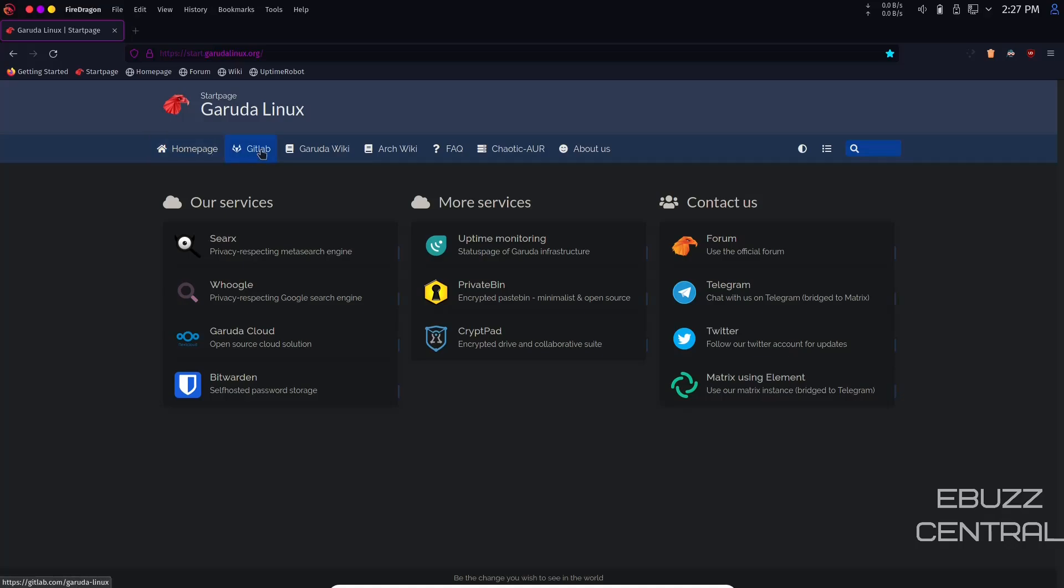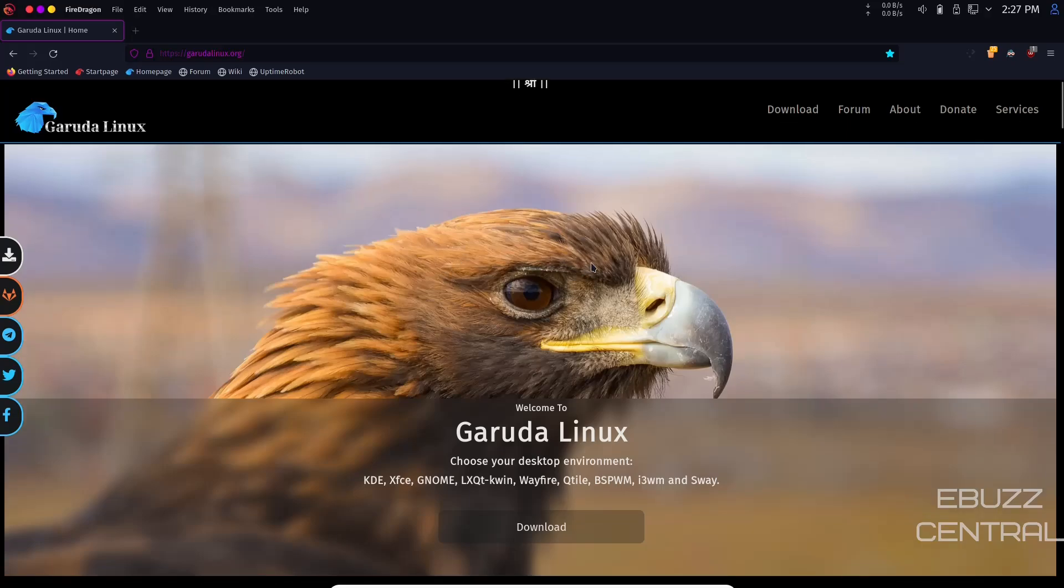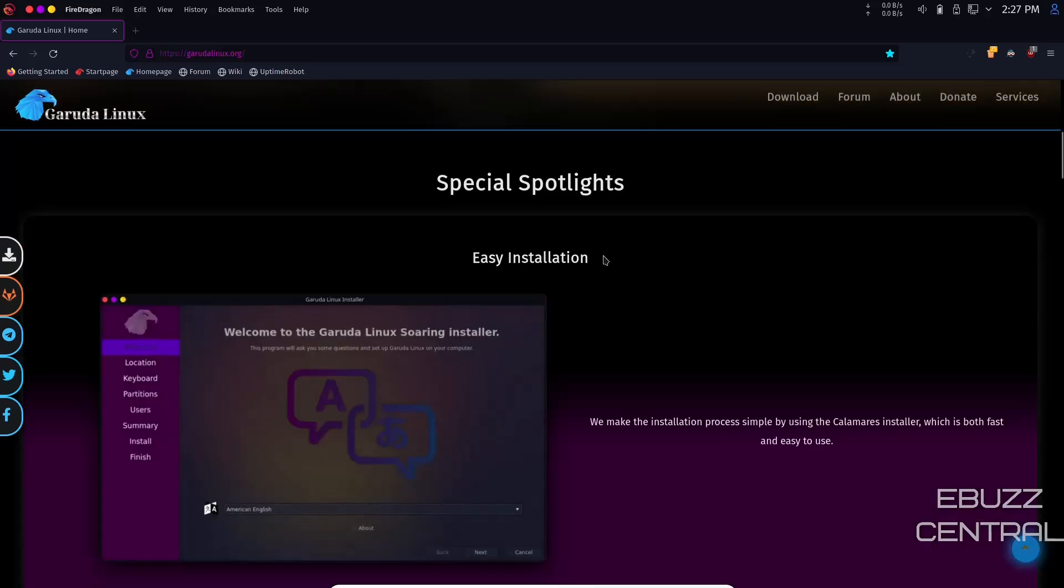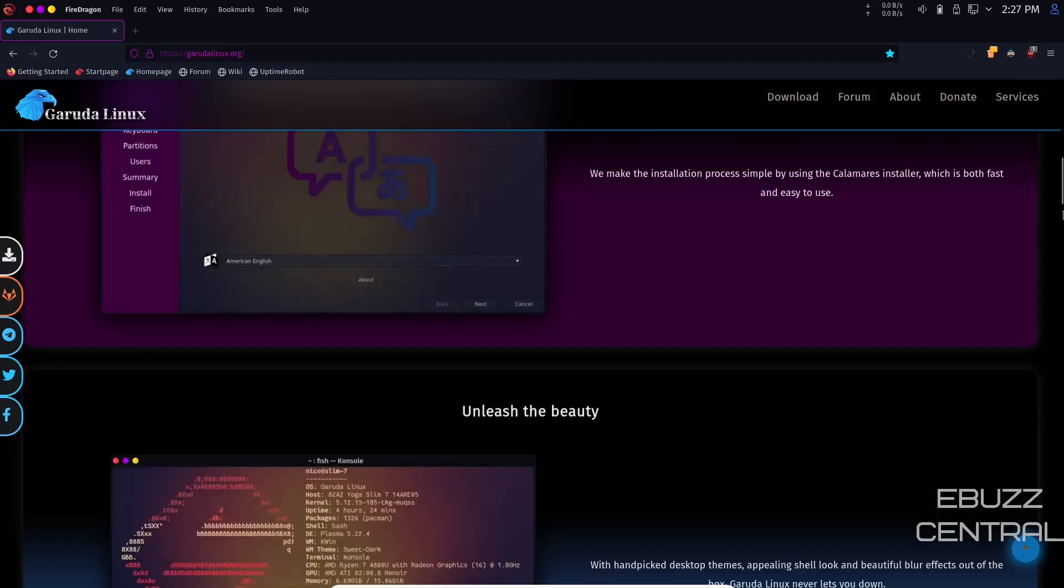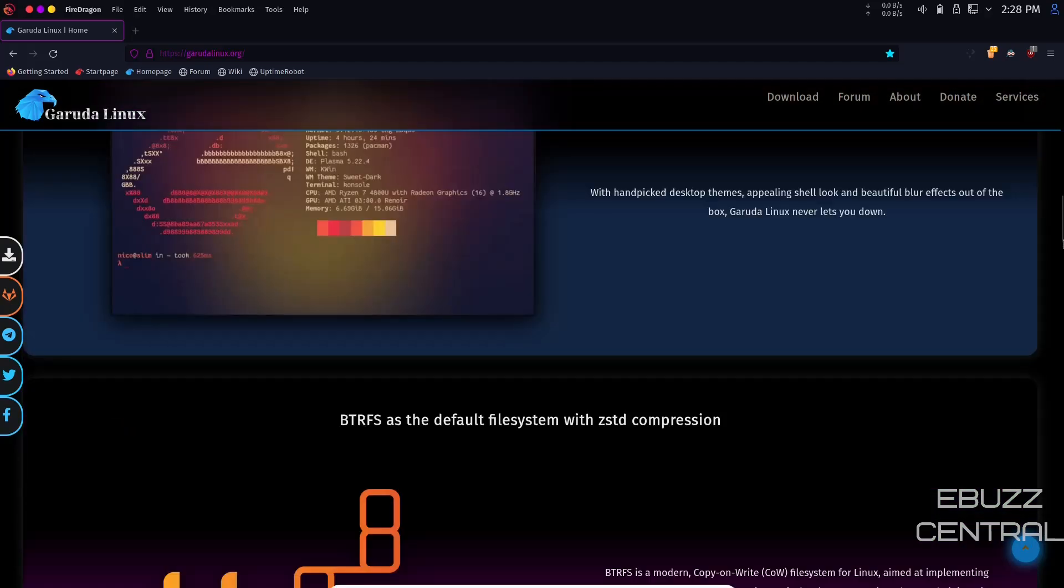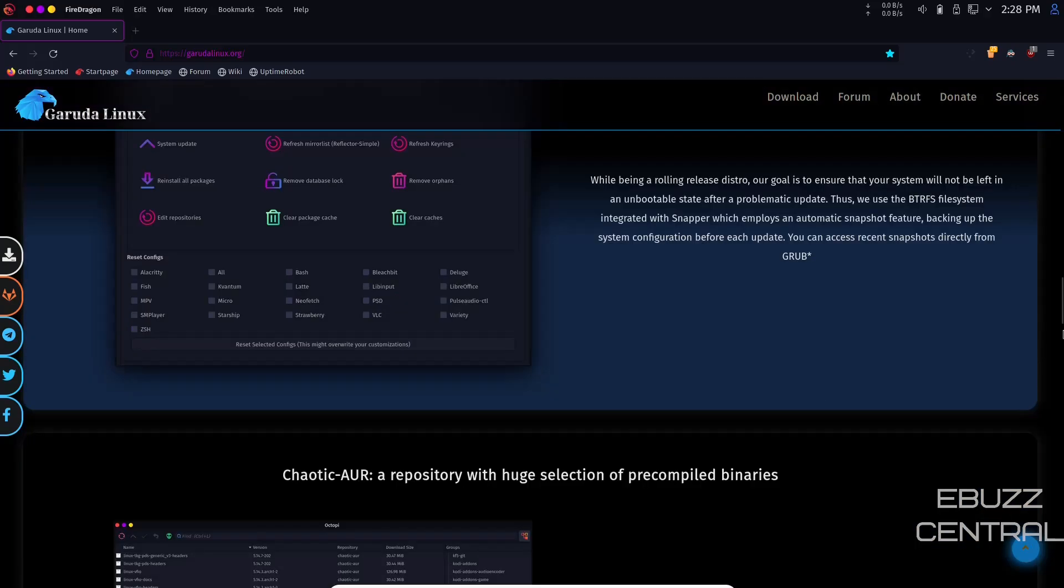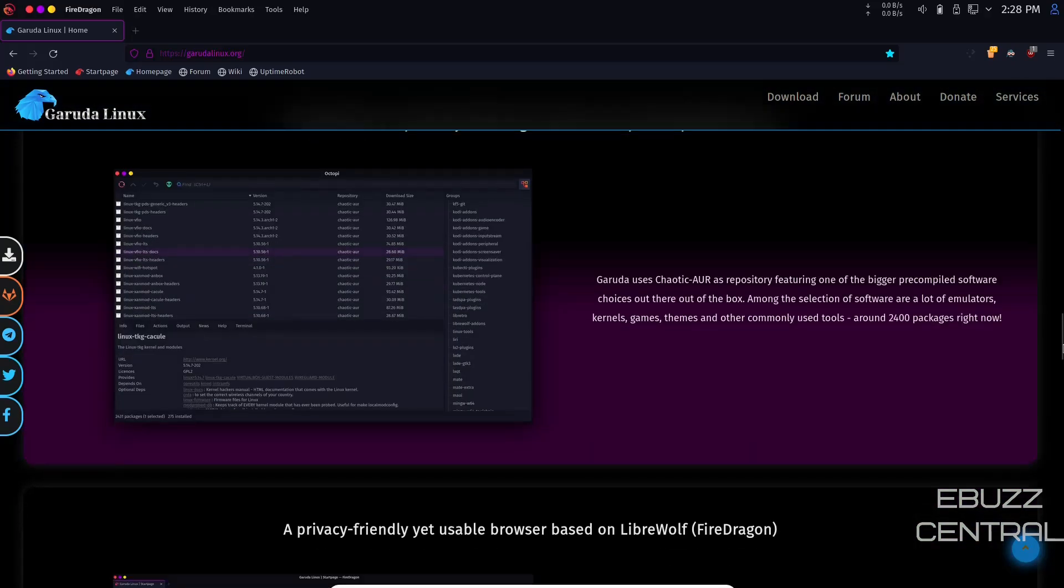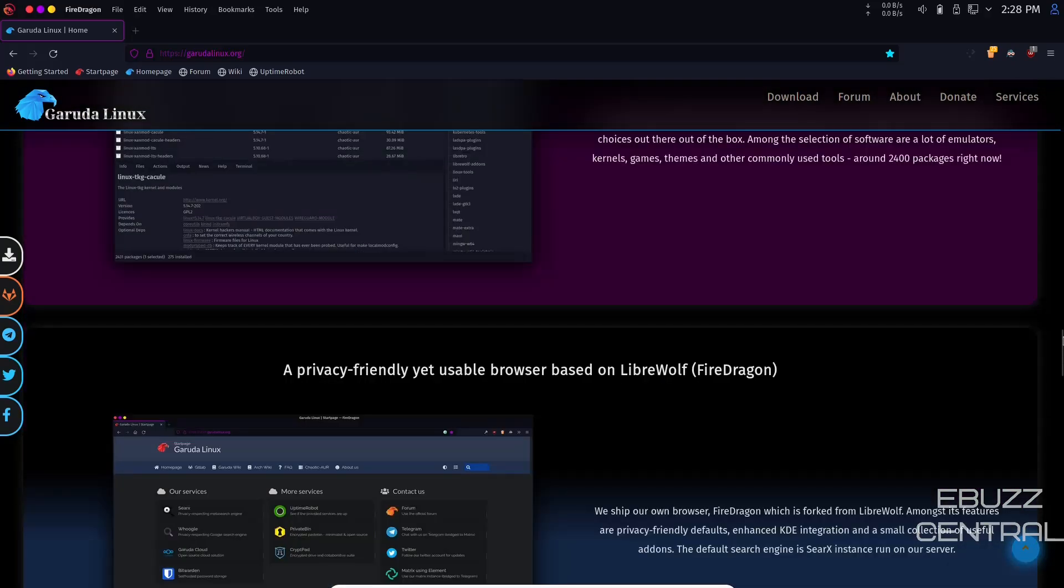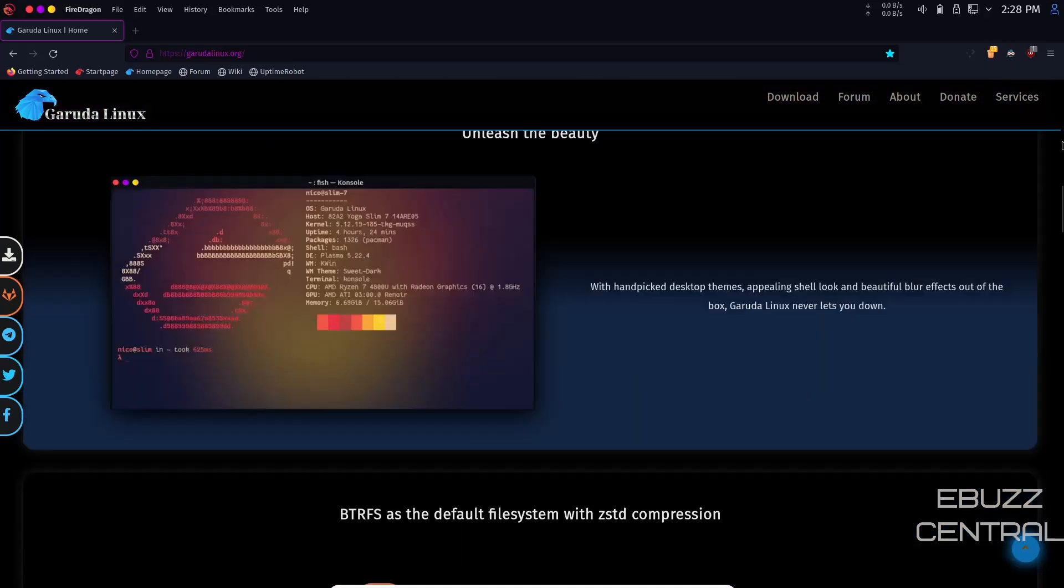Then you've got their homepage, GitLab, Garuda Wiki, ArchWiki, Frequently Asked Questions, Chaotic AUR which is the Arch user repository that Garuda uses, and About Us. The link to the webpage is garudalinux.org. When you first come to their webpage you've got a lot to look at. It's a very full featured website with easy installation instructions, BTRFS and default system information, Garuda Assistant, and Chaotic AUR.